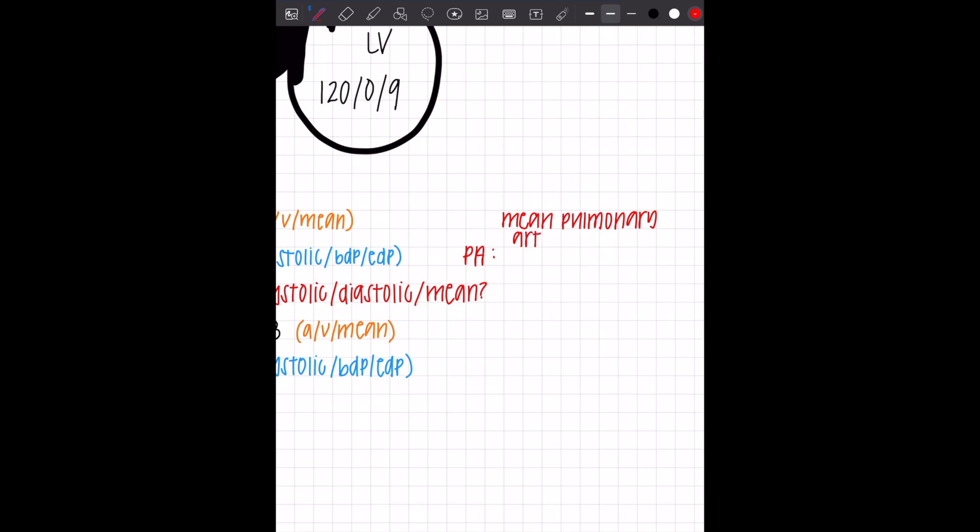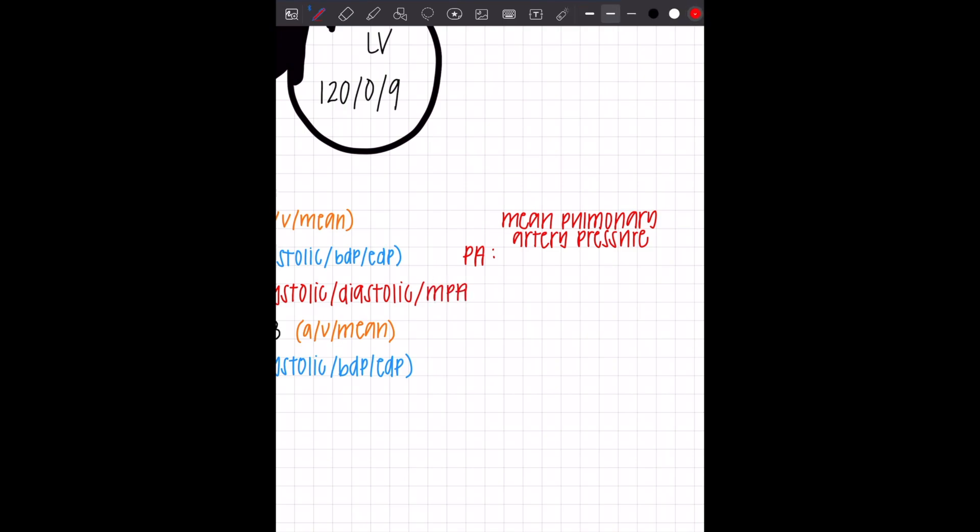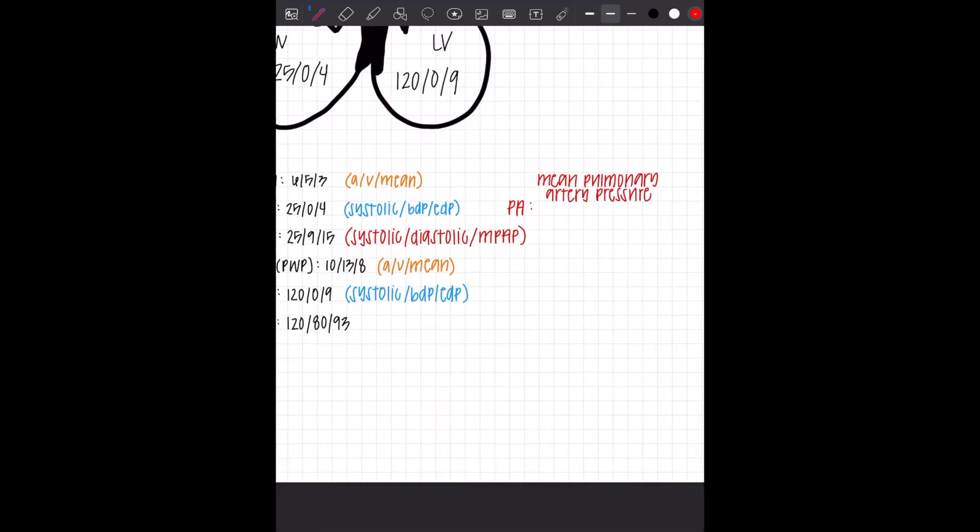For the PA, that last number is going to be MPAP. M-P-A-P, mean pulmonary artery pressure. You can just write it as MPAP or M-P-A-P if you want. You don't have to write out the whole thing, because we're here for simple, but that way you're not just writing an M and you know that they're different.